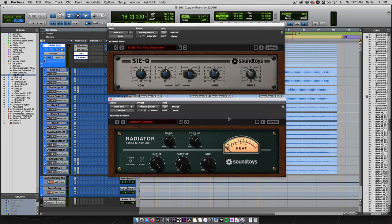Captain Crunch is a new Radiator preset that uses the mix knob at 50% to blend in just enough crunch for a general drum bus.